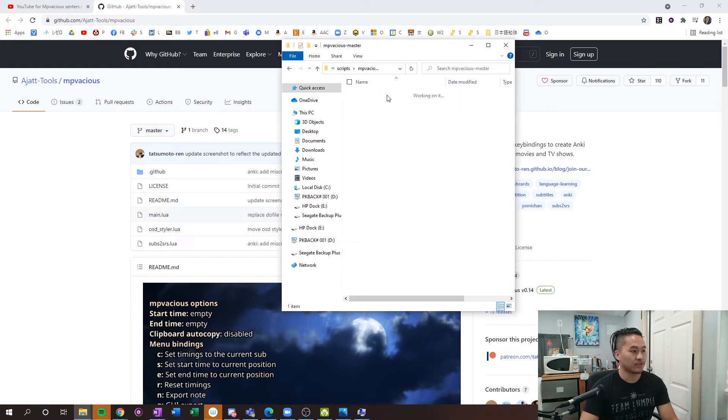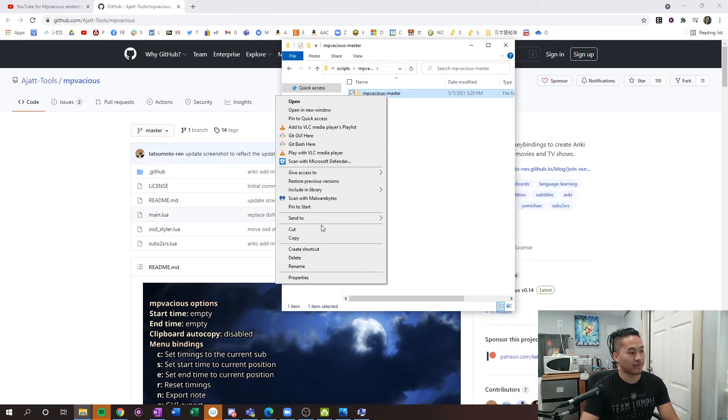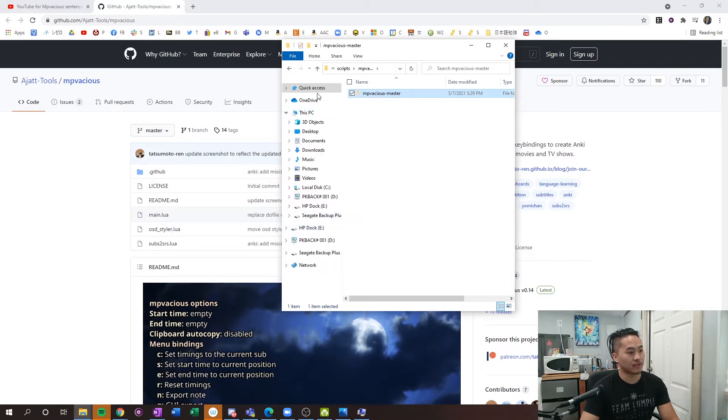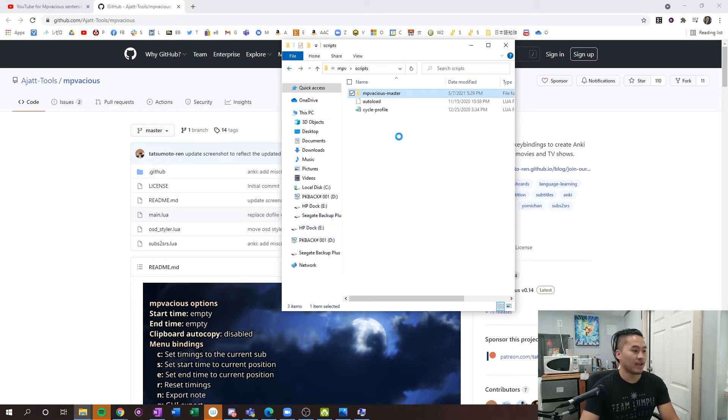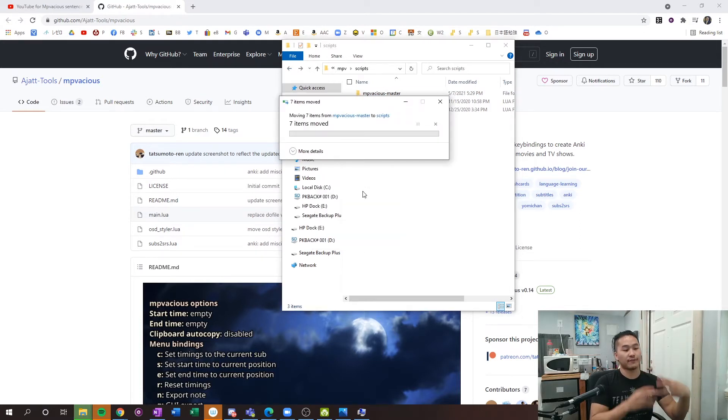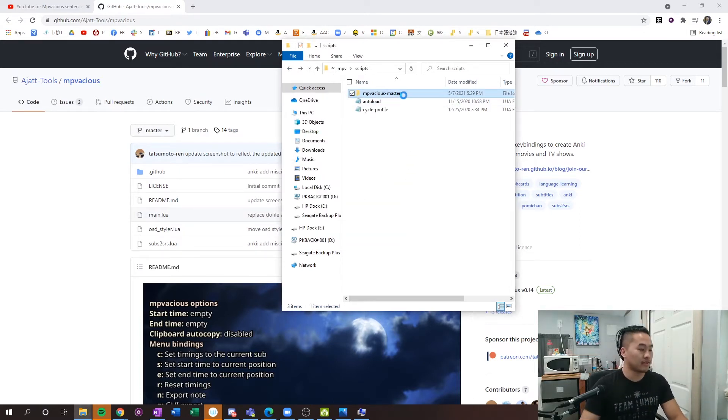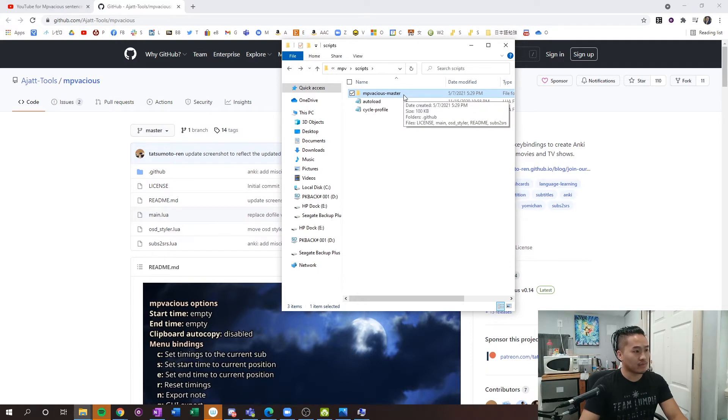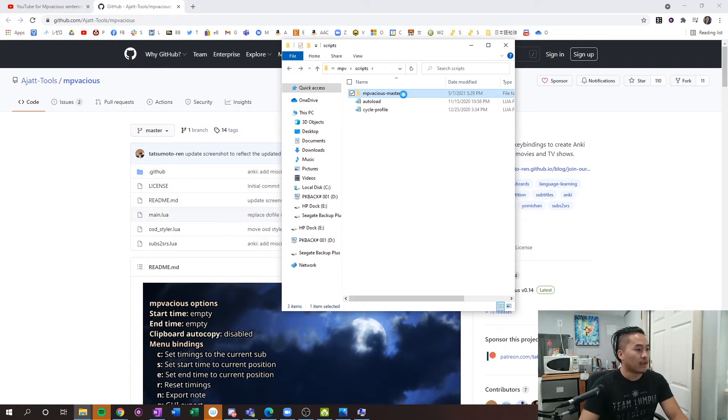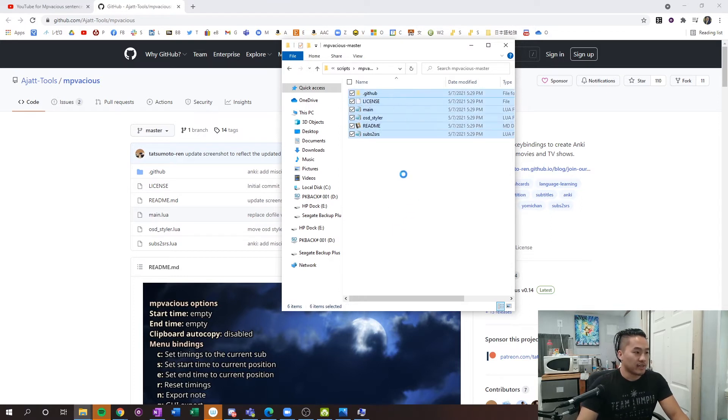What you want to do is double-click into it, click the mpvacius master, cut, click backspace here, and then paste. That'll just move all of the files in that folder one level up into the parent folder. When you double-click into it, you'll see all of the different files.